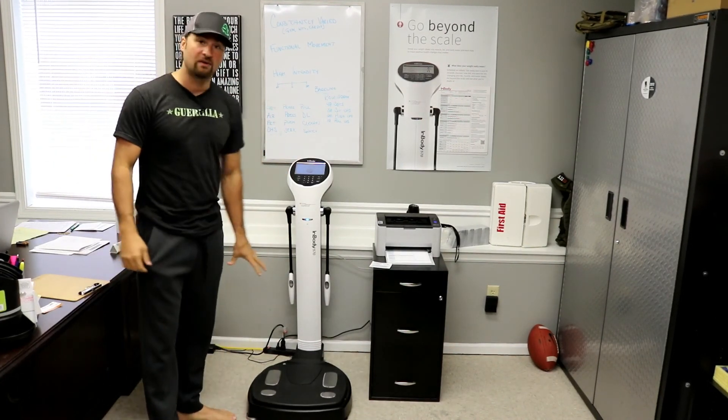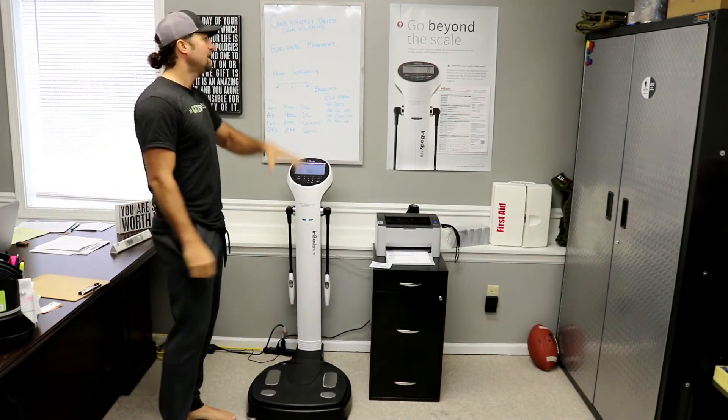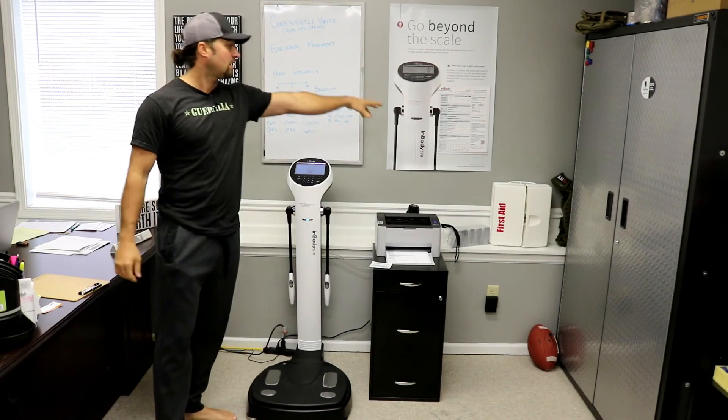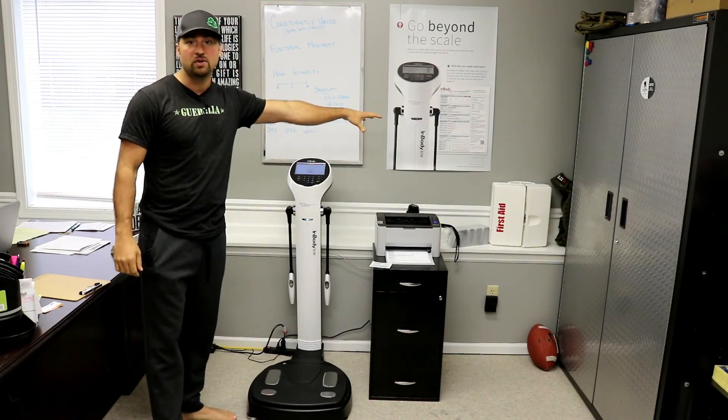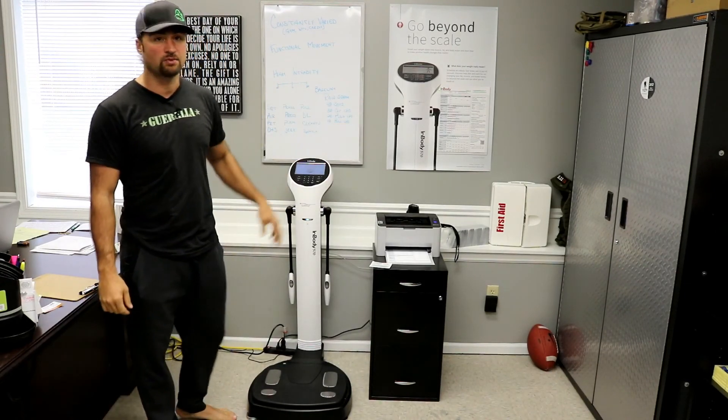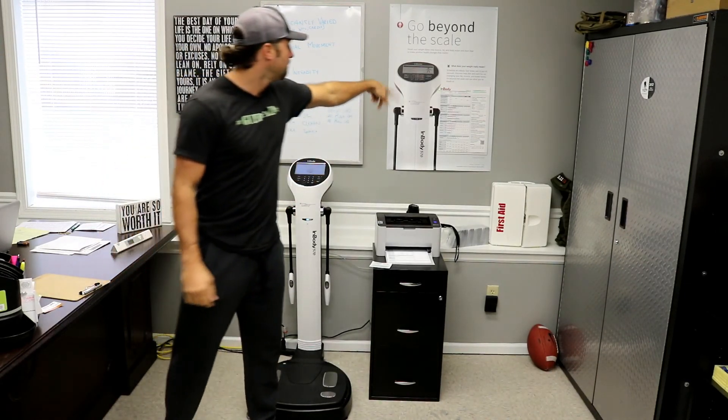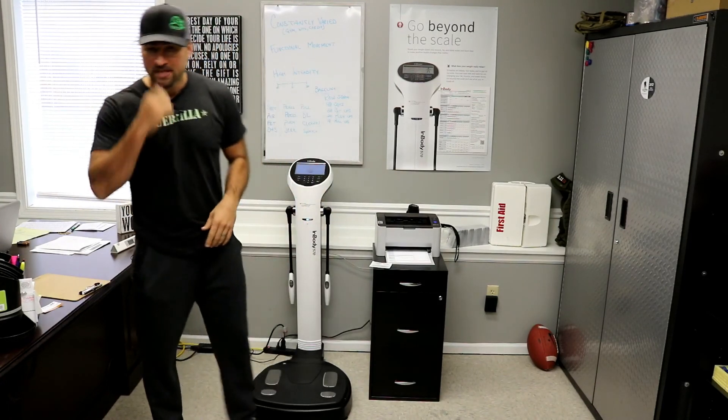I'll do a quick demo of how we use it and then I'll zoom in and we'll show you how we break down the result sheet which is right there on that poster.